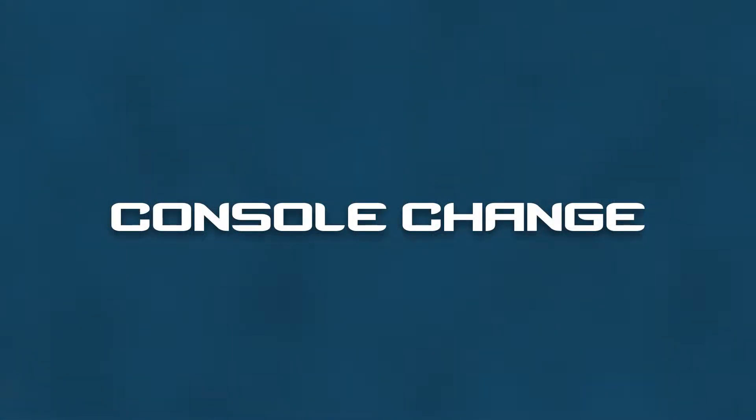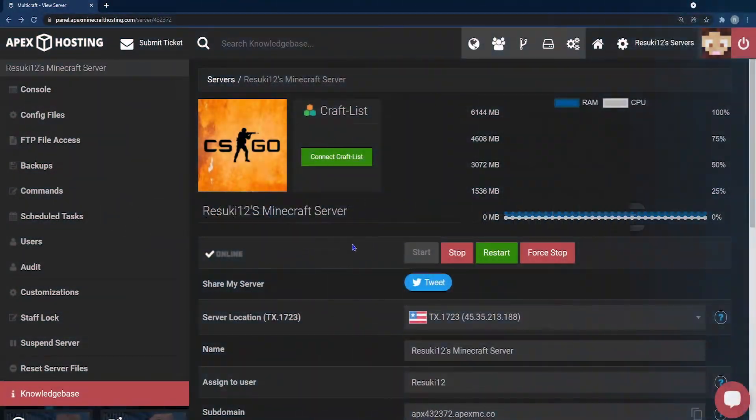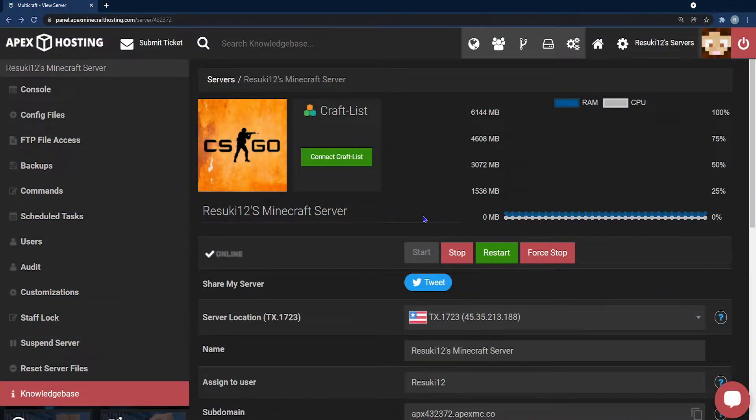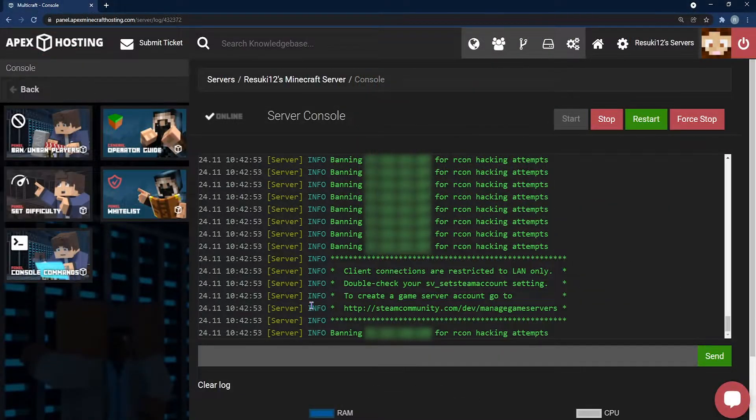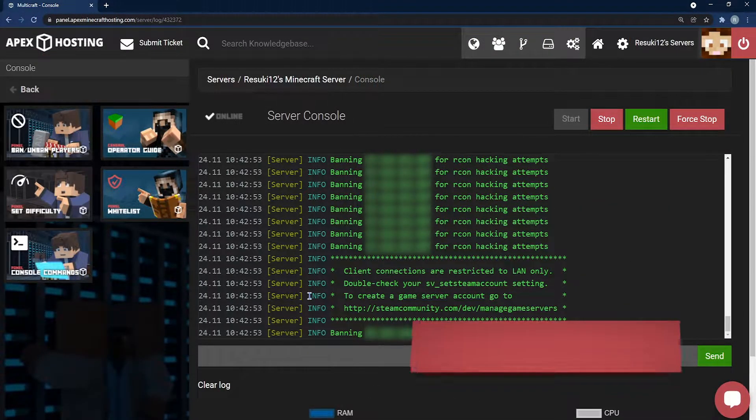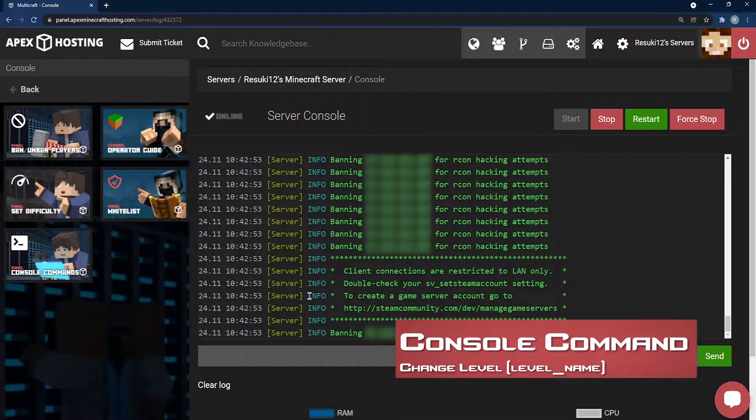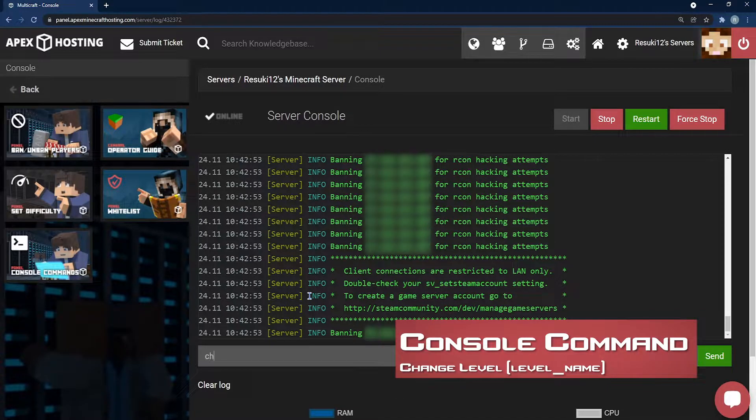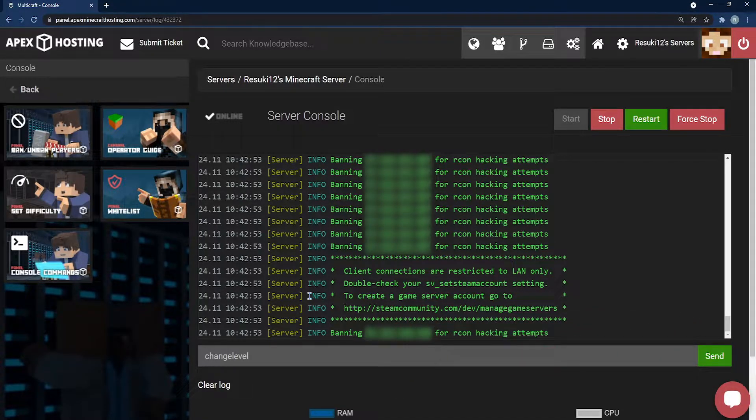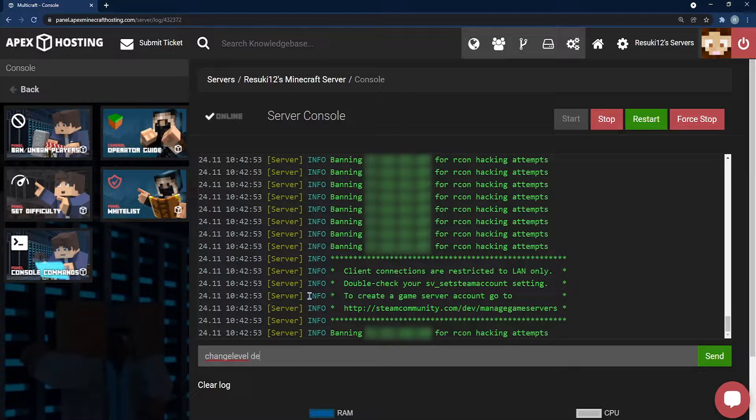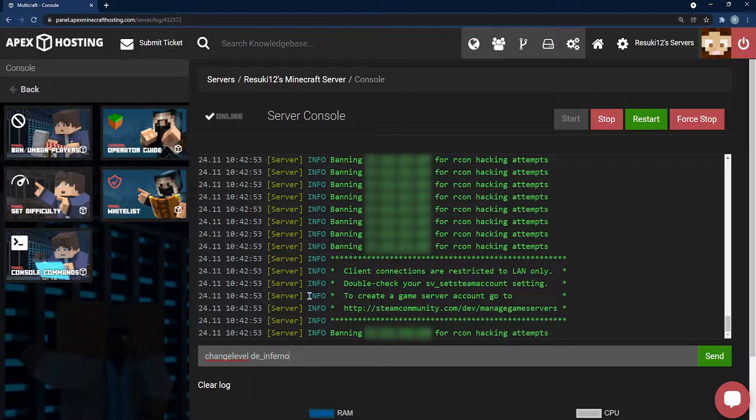Next let's talk about the first panel change, which is the console. In your Apex server, you can change your map easily by going to your panel and selecting the console on the left hand side. Then in the console, you would type the command change level space, whatever the level name is. In this case, I use D underscore inferno, and once you type that in, you just go ahead and hit enter, and the server should change maps, no problem.